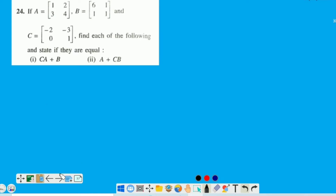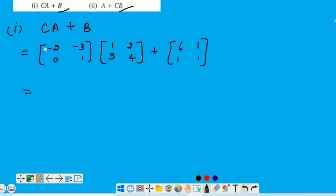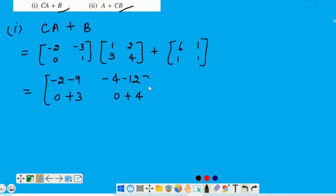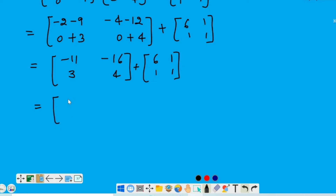Next question. Question number 24 mein bhi hameh three matrices given hai — Matrix A, B and C. Find each of the following and state if they are equal. Is question mein bhi hameh two parts find out karne hai. Chaliye first part pahle solve kar rahe hai — we have to find C(A+B). Values put kar dijiye. CA find out karne ke liye matrix C ko multiply kareinge matrix A se. Now add these two matrices — corresponding elements will be added. This is the value of C(A+B).